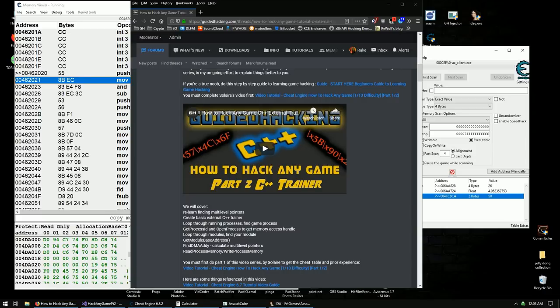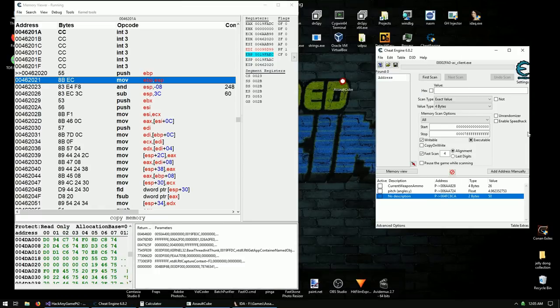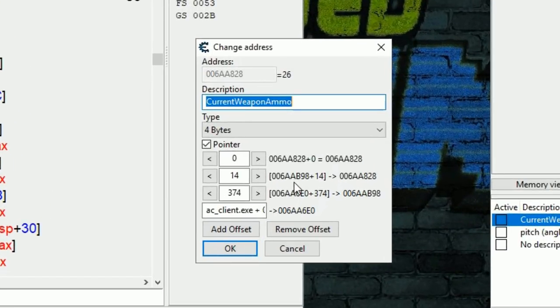Let's find the recoil function in Assault Cube. Someone was talking about it and it's actually more complicated than you think, so I'm making this video to show you. We're gonna use what we find in the next tutorial. You need to do the C++ trainer video I already made and all the videos that come before it - if you don't, this video is not gonna help you.